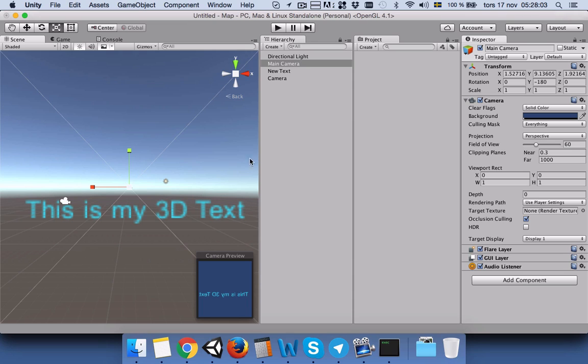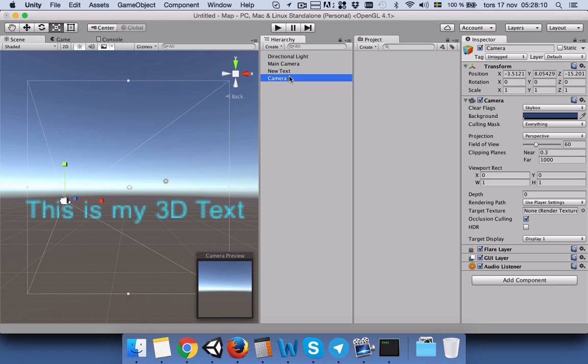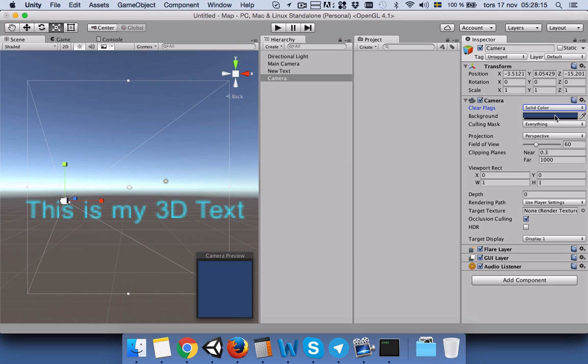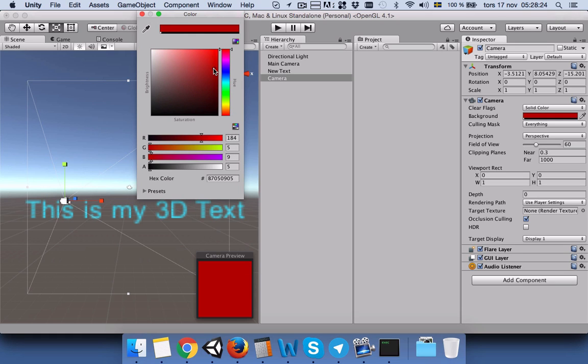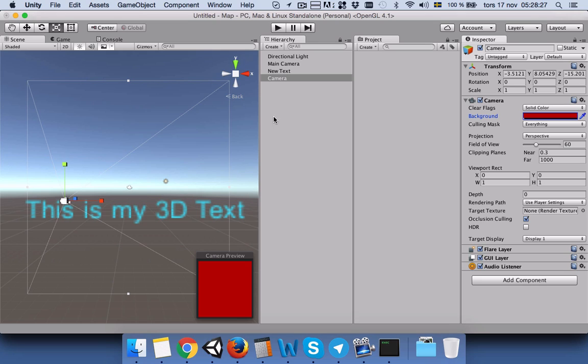We want the second camera to show the text from the front. We will click on the second camera. This camera, again, we will change to solid color, and we can change the background to something red. Maybe yes, this is okay. We'll close it.